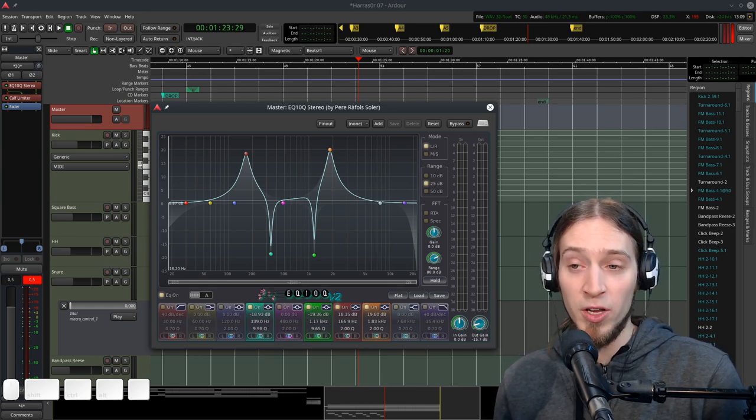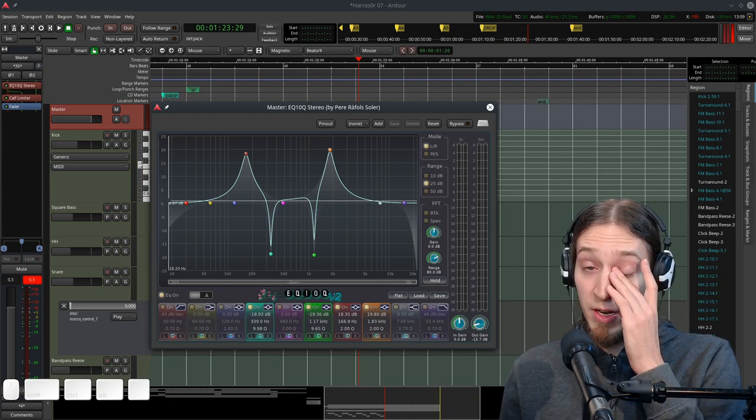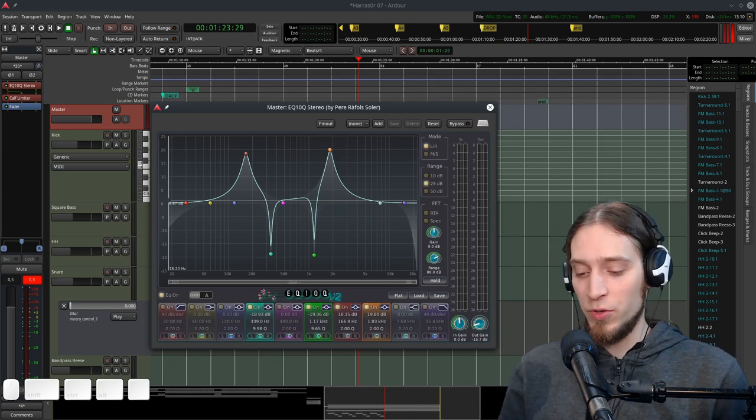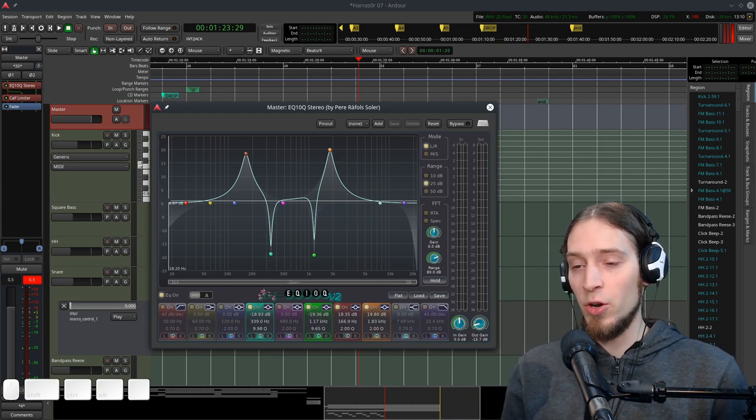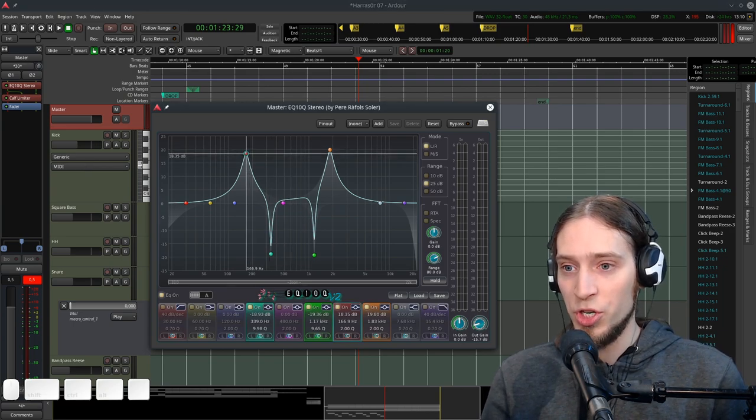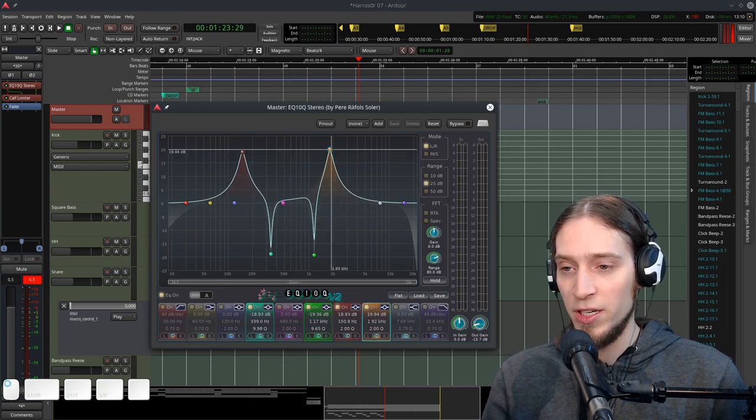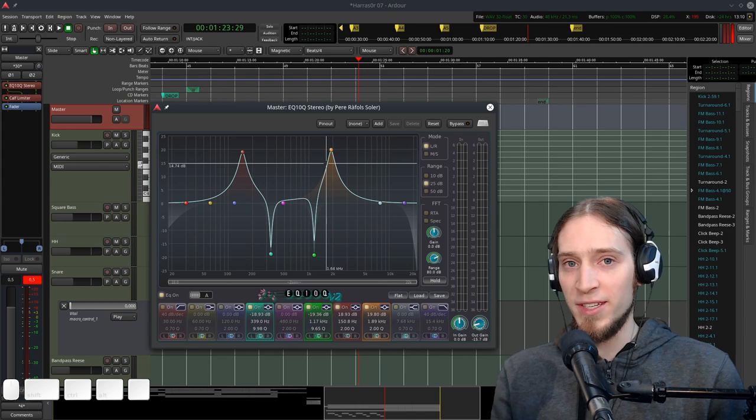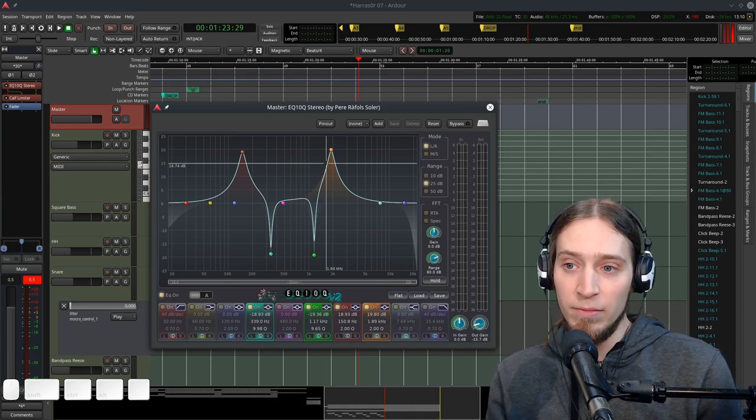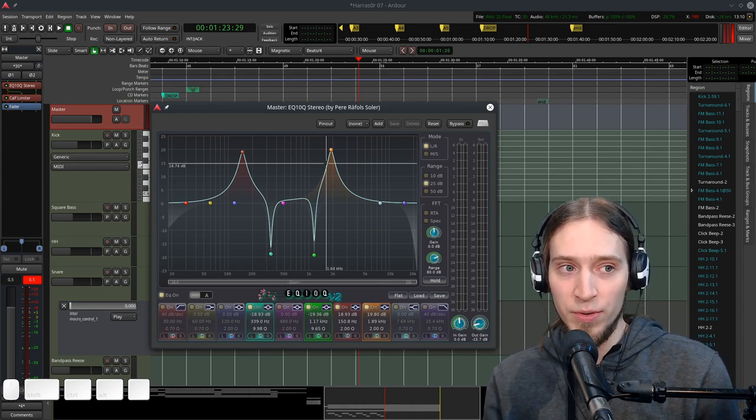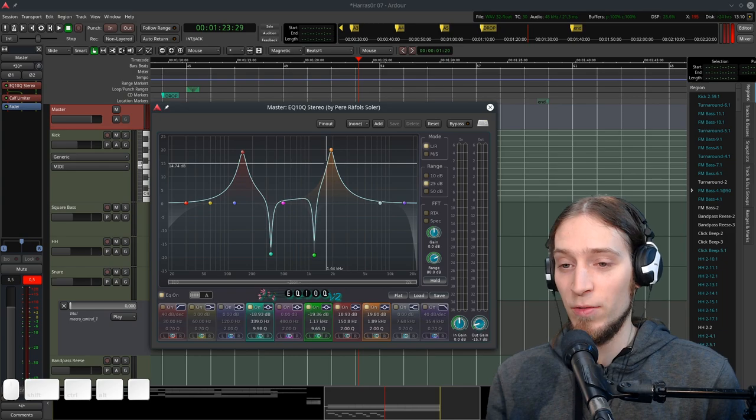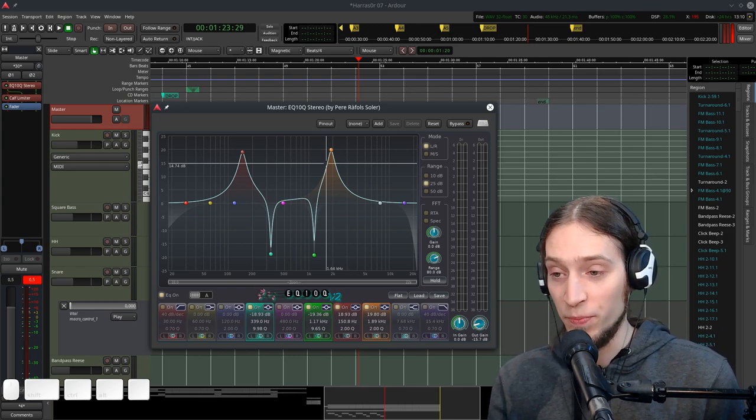Maybe what would be really awesome is to be able to control that via MIDI input. So I could play notes and the notes would shift all the bands accordingly so that my equalization stays in tune with harmonics of my instruments. That would be really cool too.